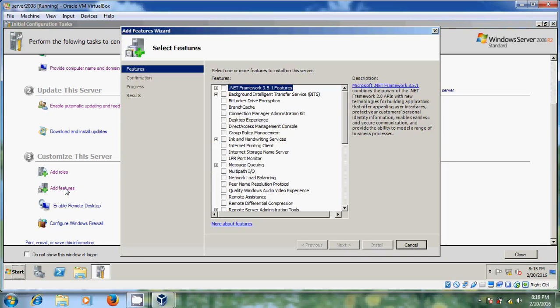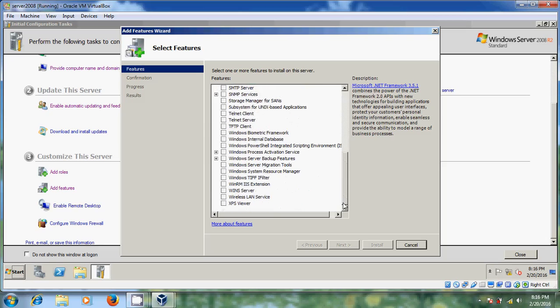After that, 'Add Features'. Here also there is a lot of information. You can provide .NET Framework and you can change background intelligent transfer. There are many such options.